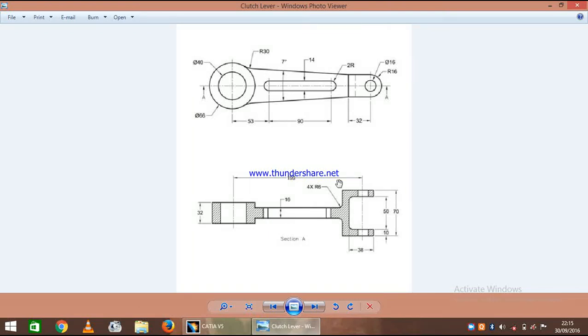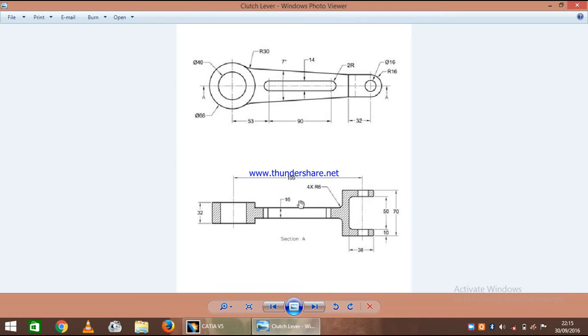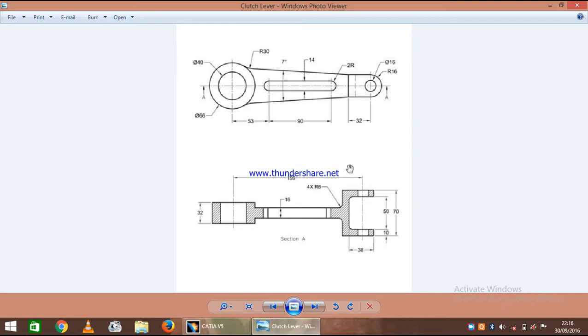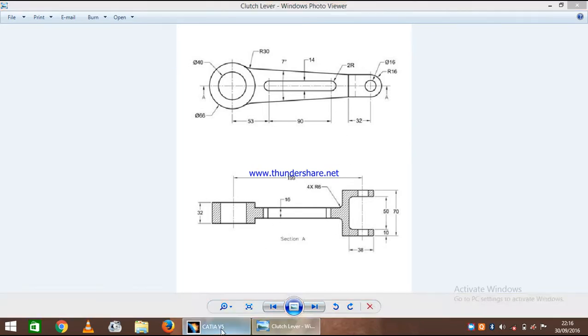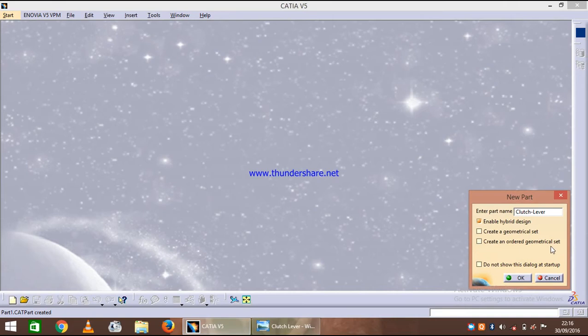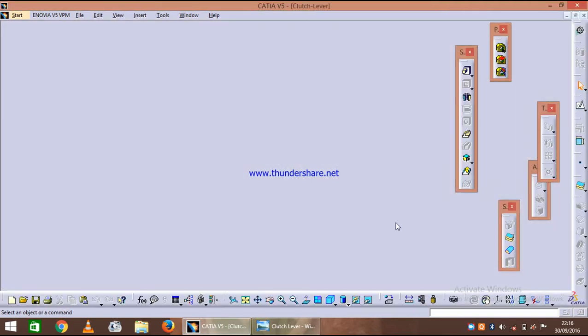Welcome guys, in this session of CATIA we are going to design a clutch lever. As you can see its top view and its sectional view, so let's just get started with our work. First we will design the small portion, this part, and rest of the part afterwards.